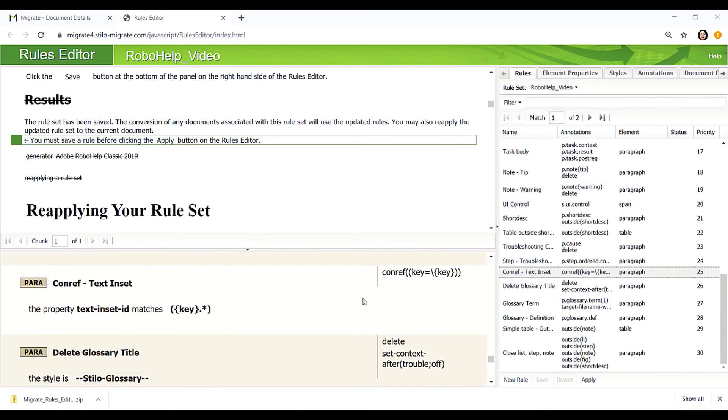Snippets in RoboHelp can be annotated as ConRefs or ConKeyRefs. Migrate extracts the text to a file and inserts a link to the ConRef in the right spot in the DITA.